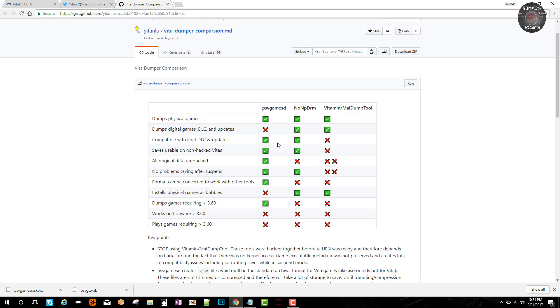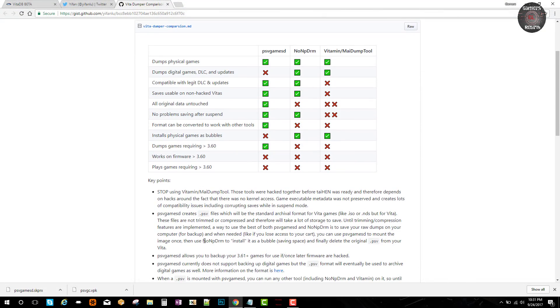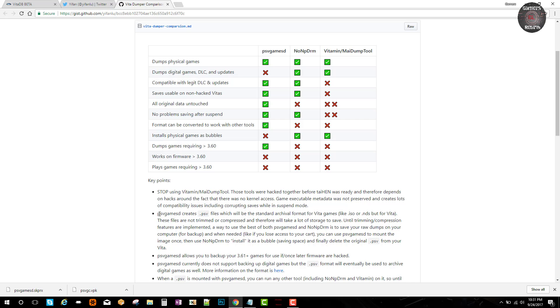DLC not yet, but it's compatible with legit DLCs and updates which is cool. Saves usable on non-hacked PlayStation Vita, so this is pretty cool. You can transfer your saves. All original data is untouched so no modifications, no problem in saving after suspended. Format can be converted to work with other tools. So Gifonlu suggests to stop using vitamin and my dump tool.